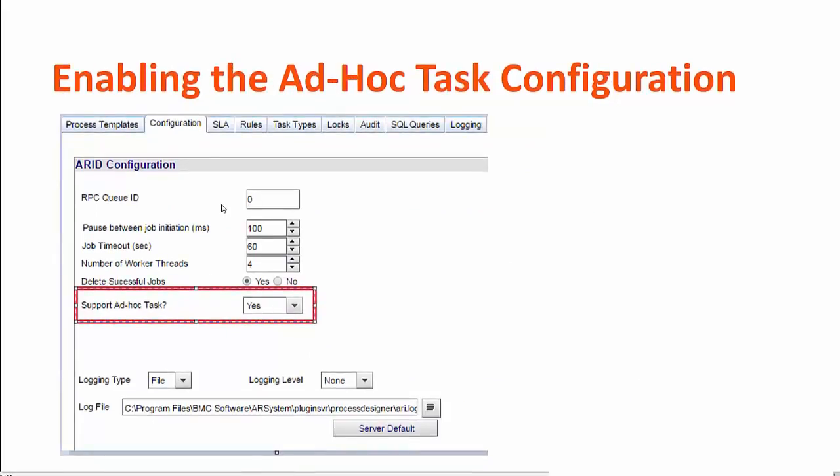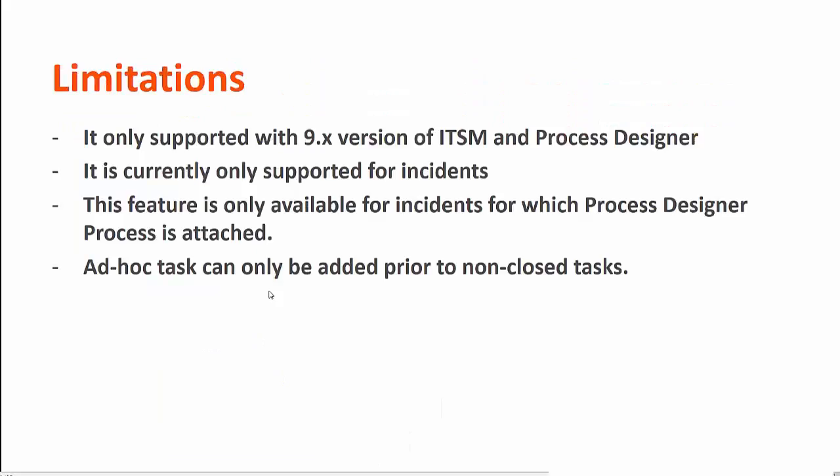Once you install Process Designer, within Process Designer configuration, within the configuration section, you have to make this checkbox from No to Yes in order to have the AdHoc Task feature available to your processes.